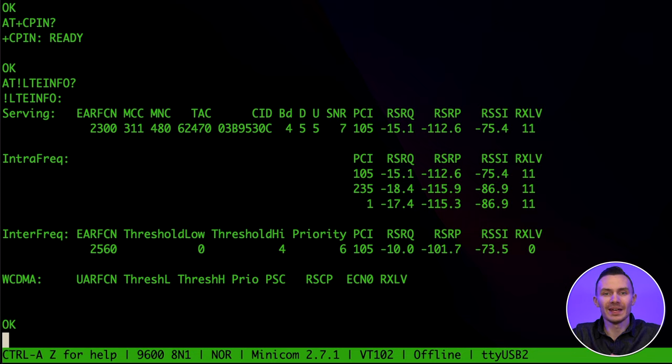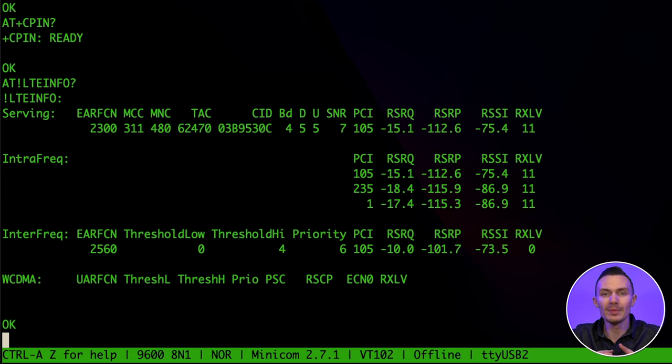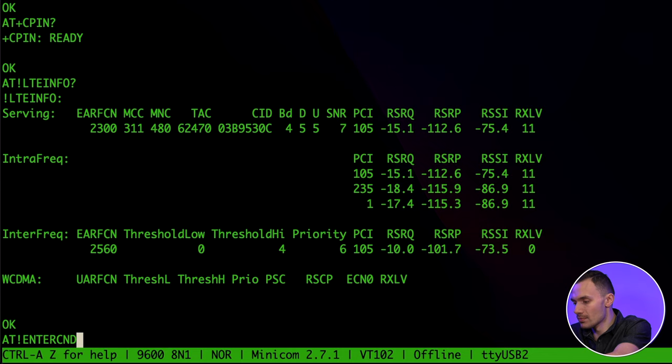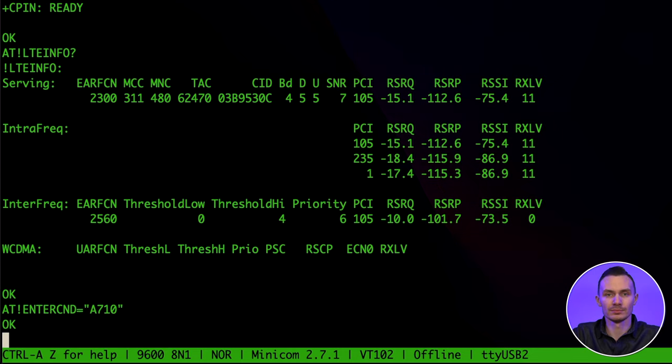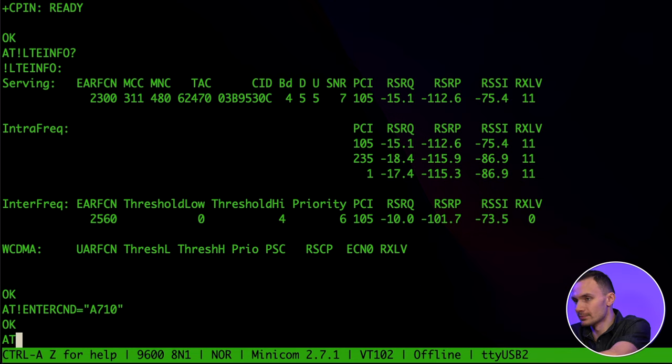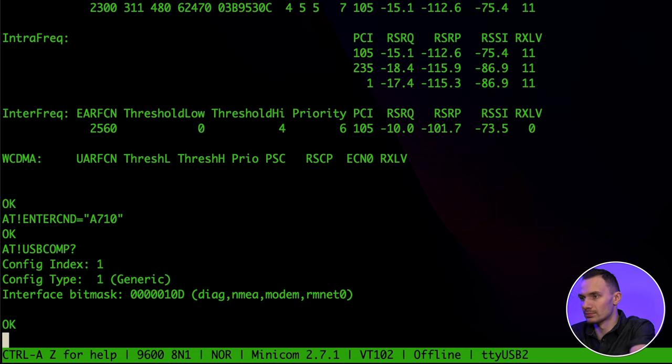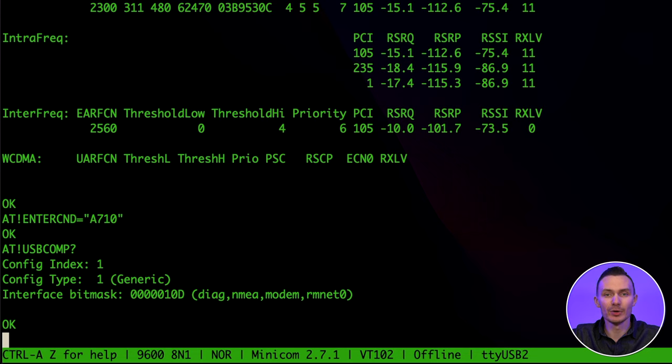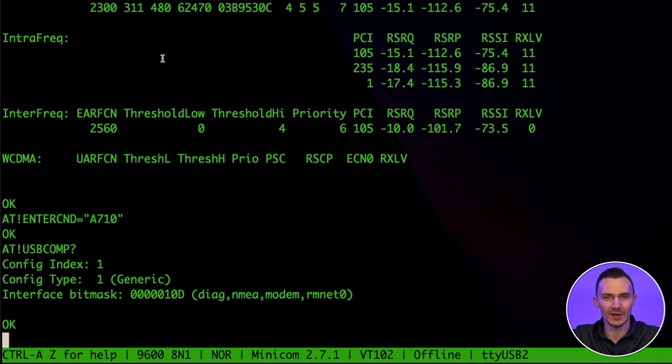And finally, for this setup, I'll be connecting to 4G LTE using QMI. We'll run a check here to make sure that the modem is in QMI mode. First, we'll put the modem in advanced command mode using the following: AT exclamation mark enter cnd equals quote A710 quote. Then we'll run the AT command, AT exclamation point, USB comp question mark. The output of this command gives us a bit mask. According to Sierra Wireless AT command documentation, the 000010D bit mask signifies the modem is in QMI mode.